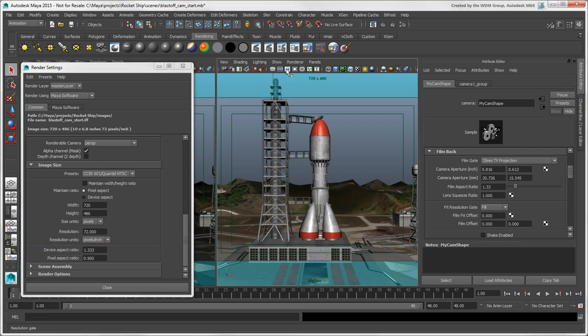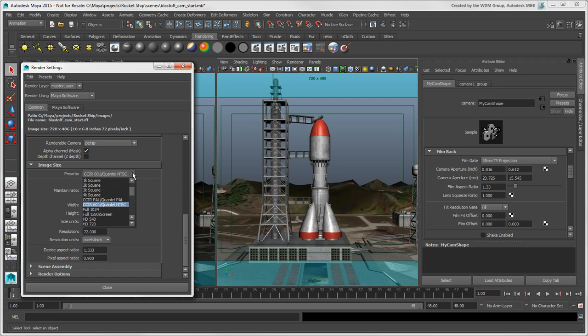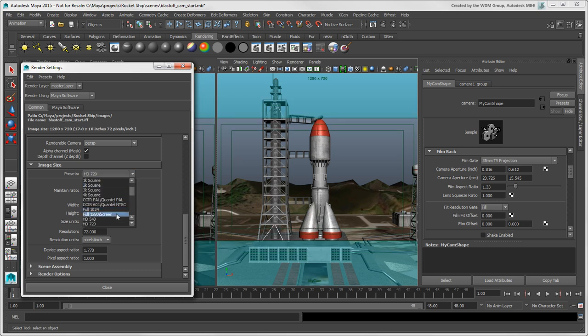Resolution gates are closer to what film gates are in Softimage because they do mark out the actual rendering boundaries of the camera for a particular rendering resolution, as you can set here.